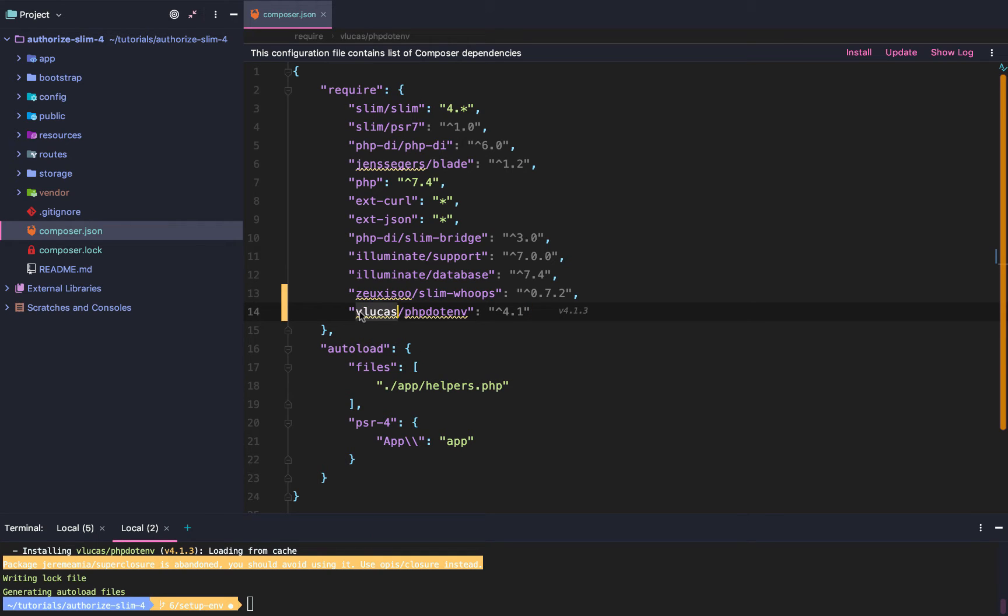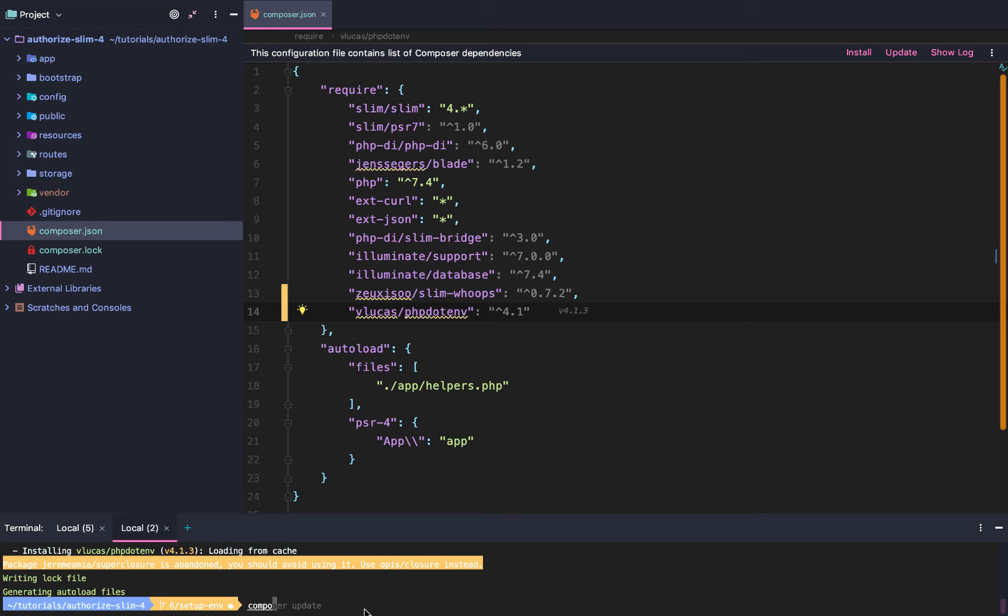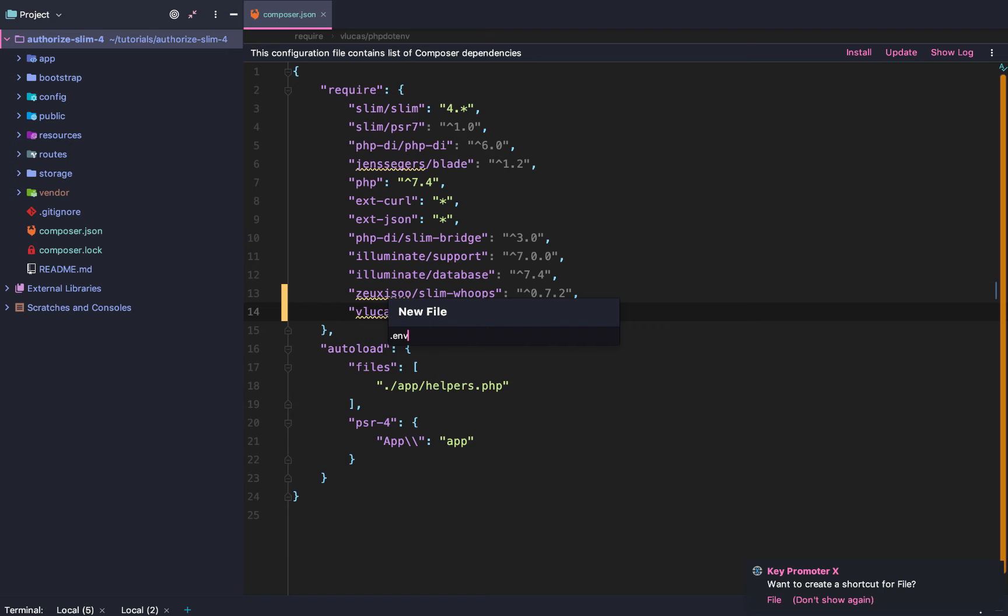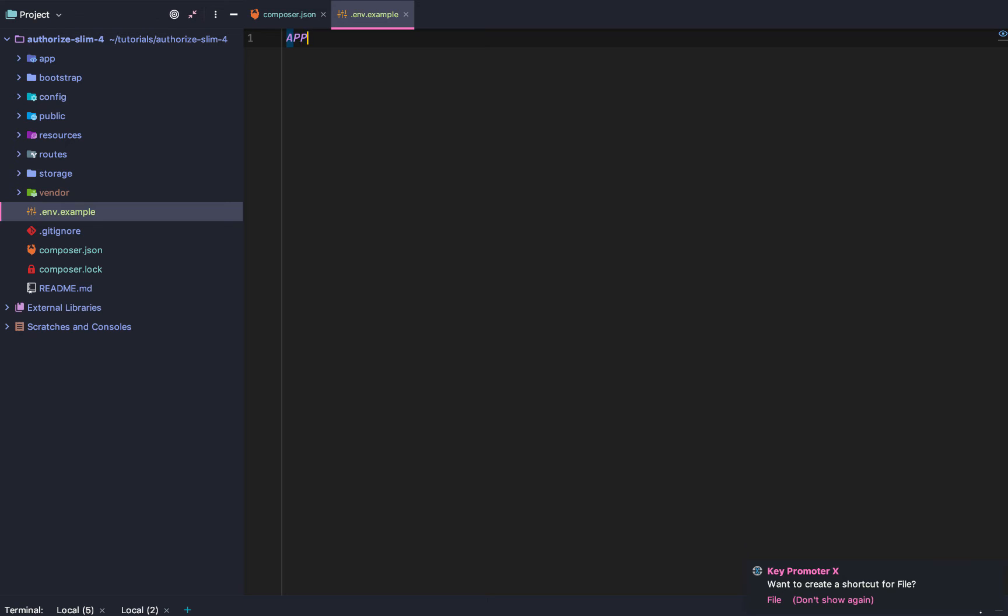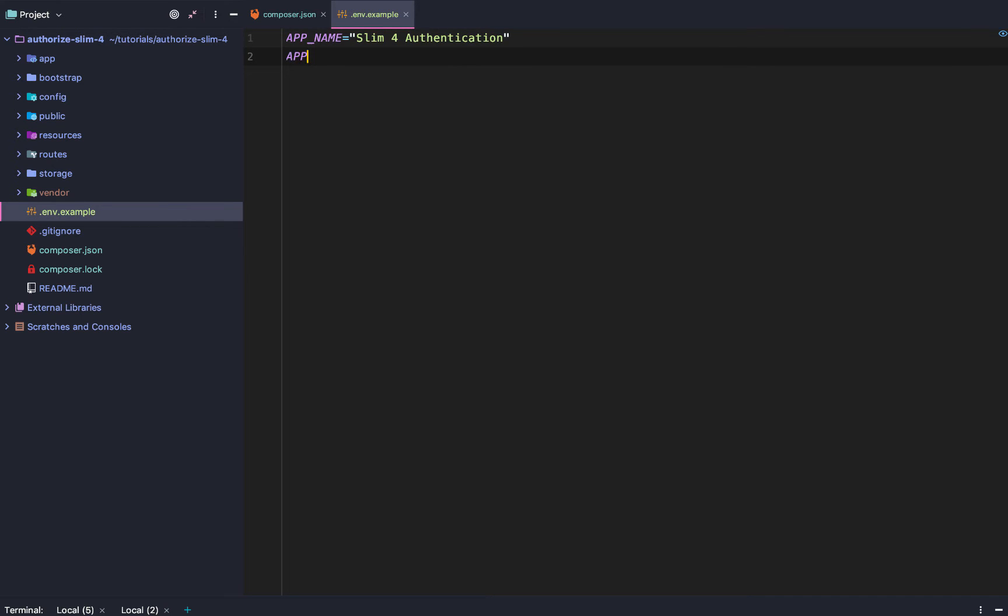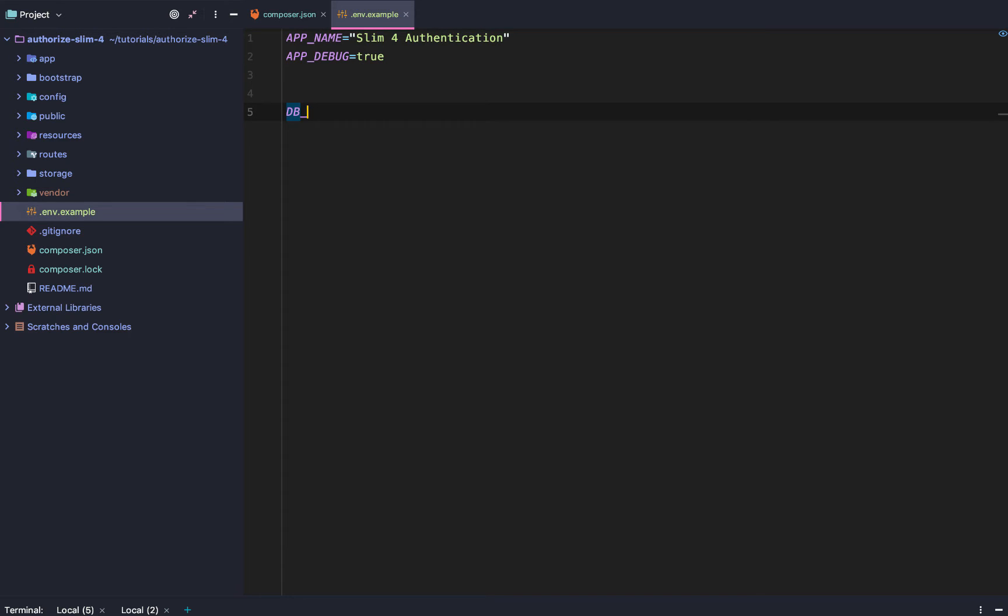So we need to first download or install this package, vlucas.php.env. Then we are going to run composer install. First we need to add a .env.example. .env.example will have something like app name and then we will say slim for authentication. And then we will have something like app debug and we will say true. And then maybe it has like dbhost,